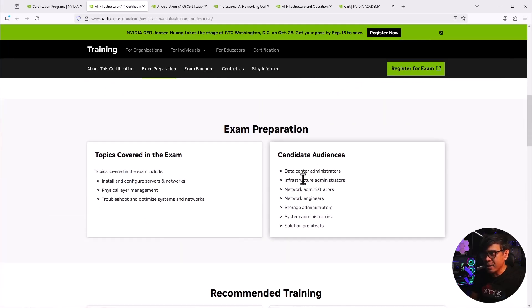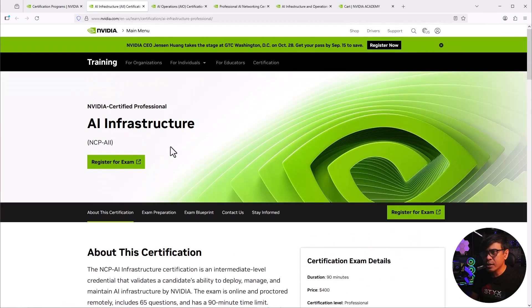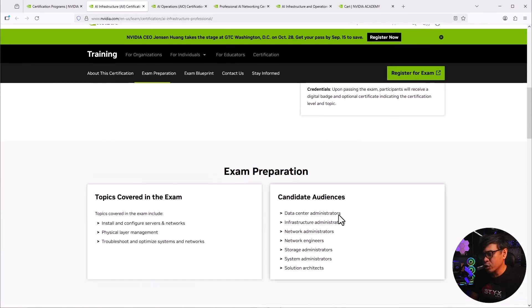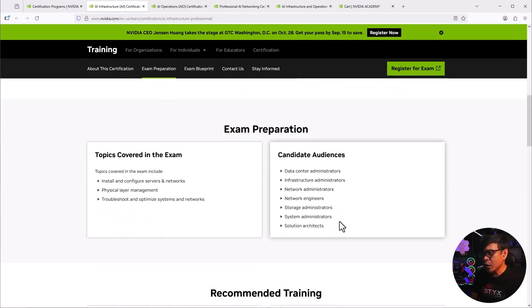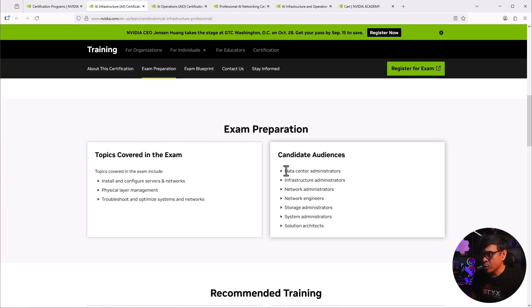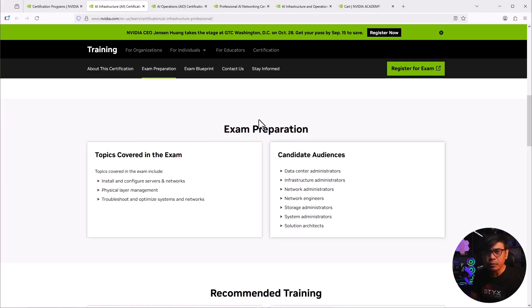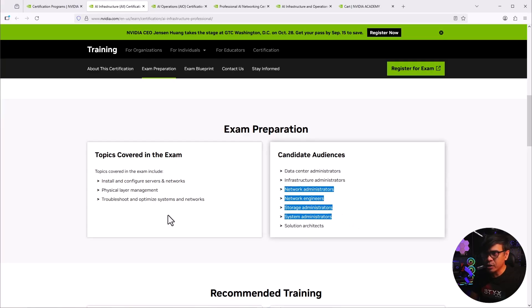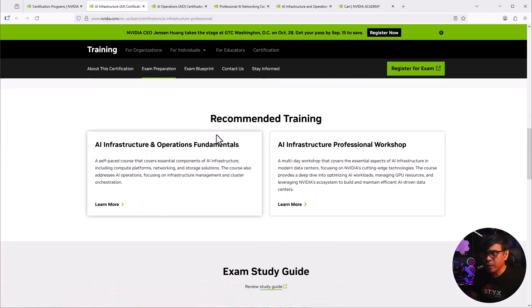So what is this again? Infrastructure. All right. So this centers around the three pillars of data center, which basically storage, system, slash compute, and networking. So data center, solutions architect role is also covered by this track. But basically the three pillars, network storage, and system. Topics covered, service and network, physical layer, and troubleshooting. Let's go down there.